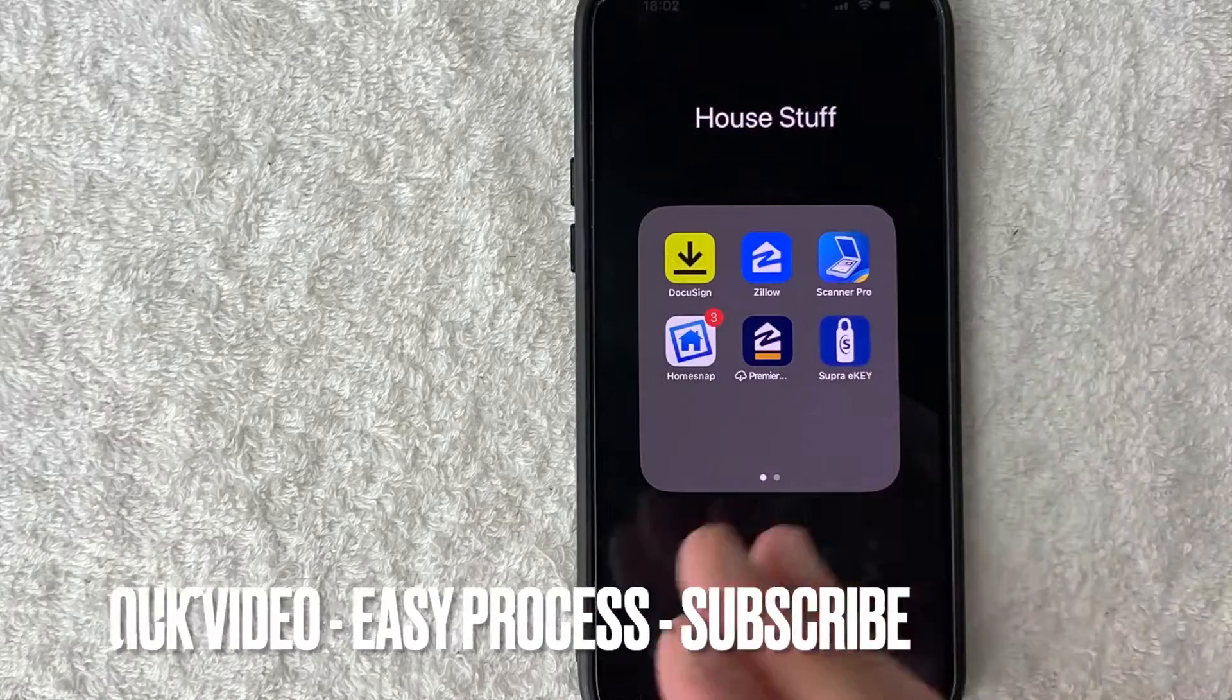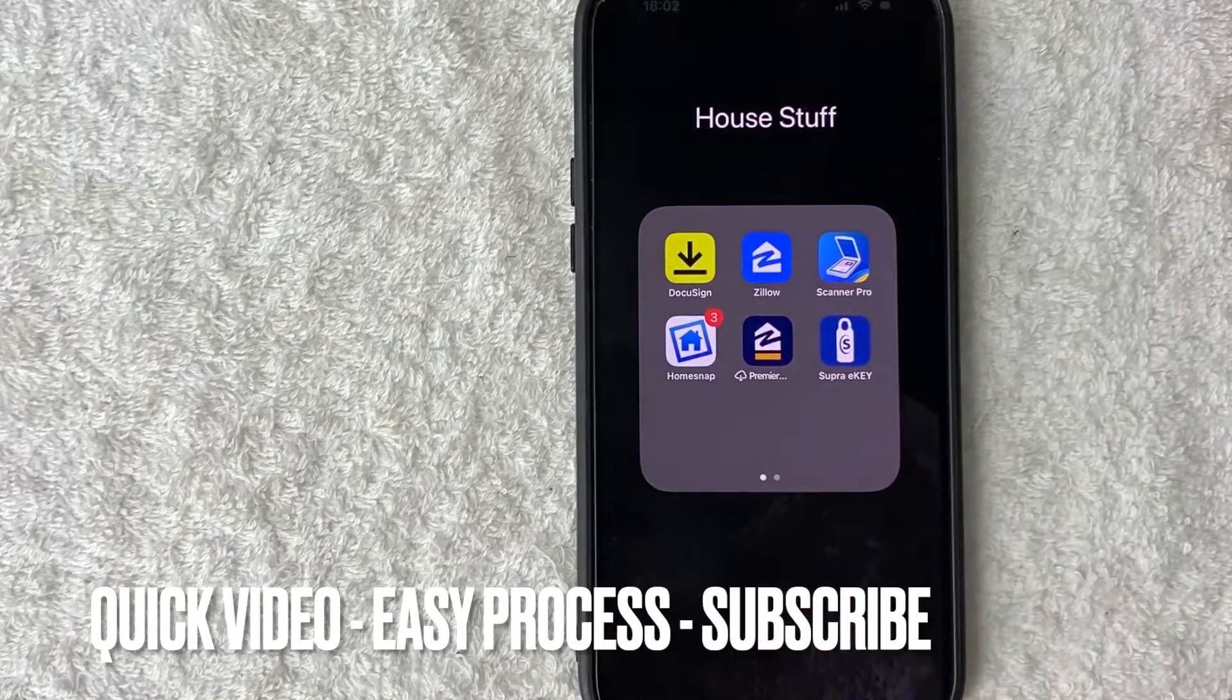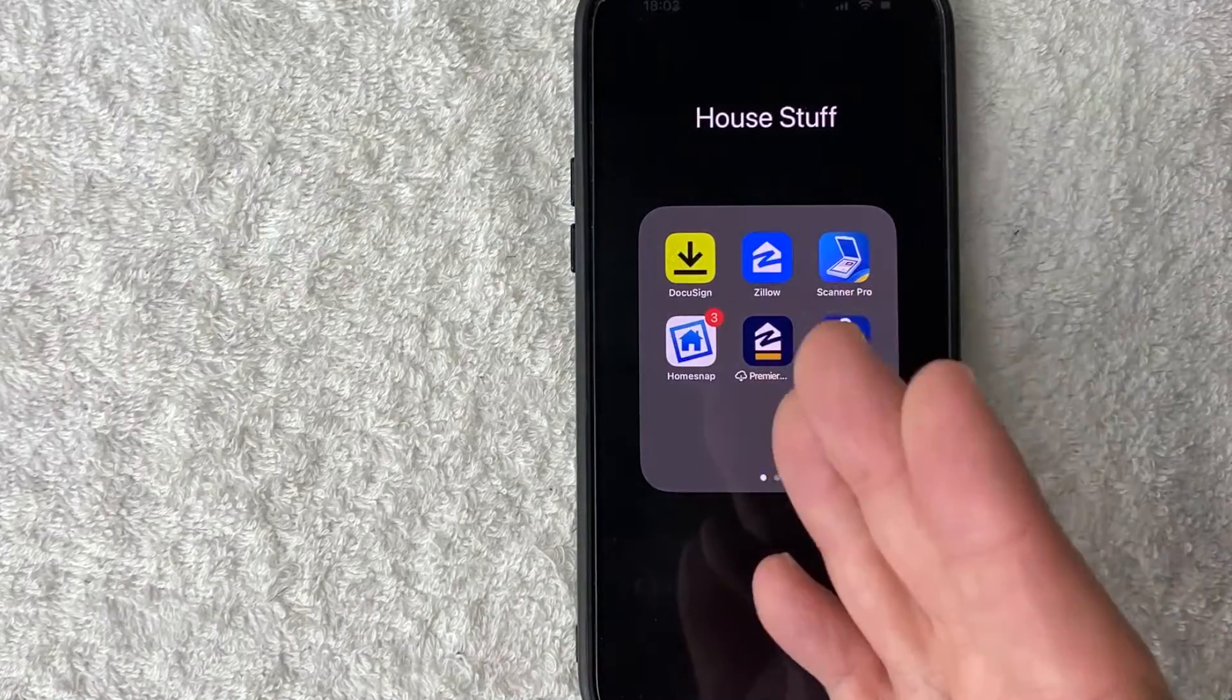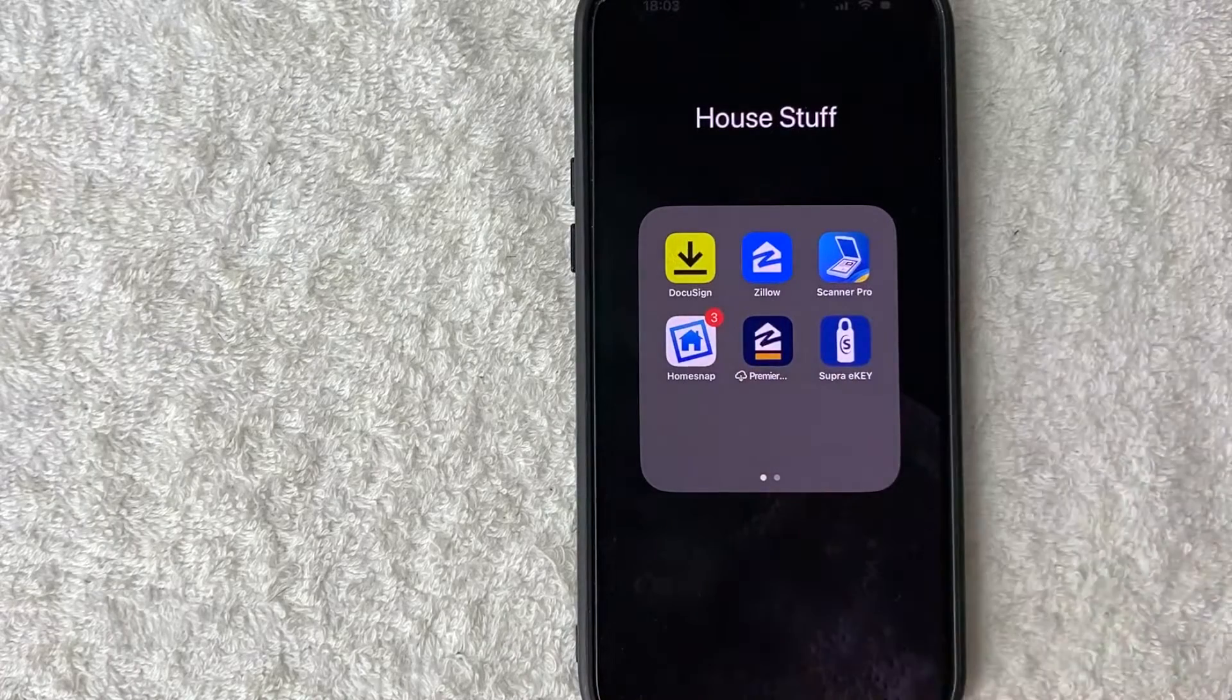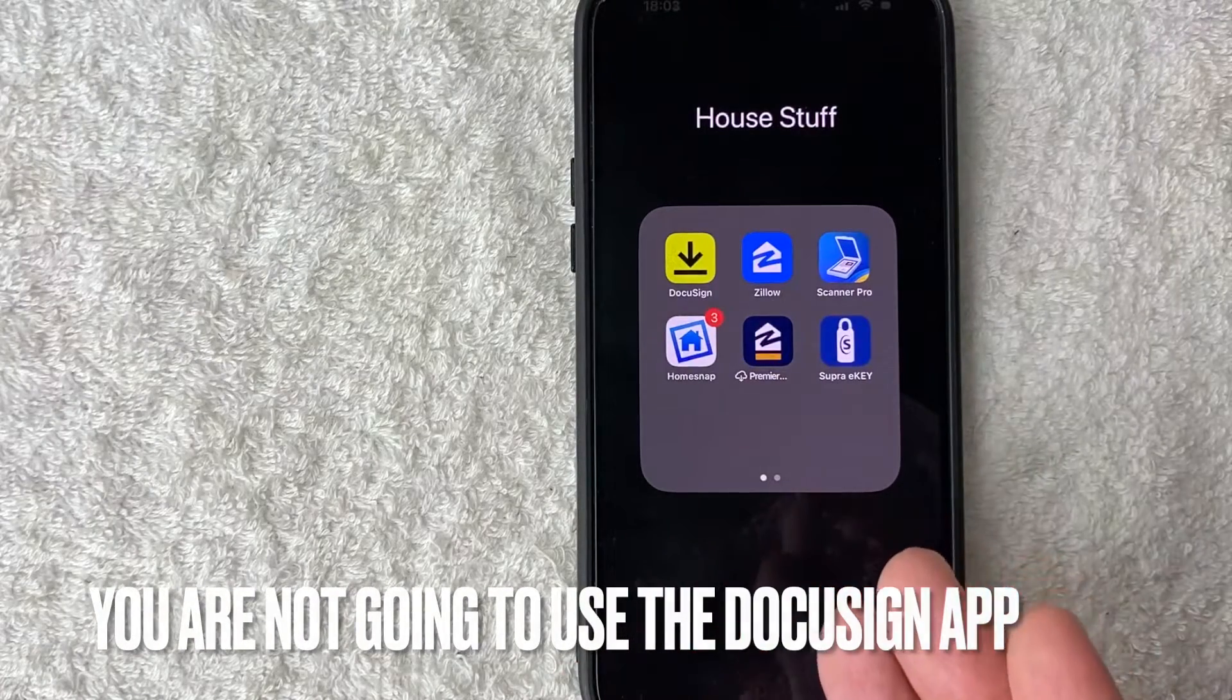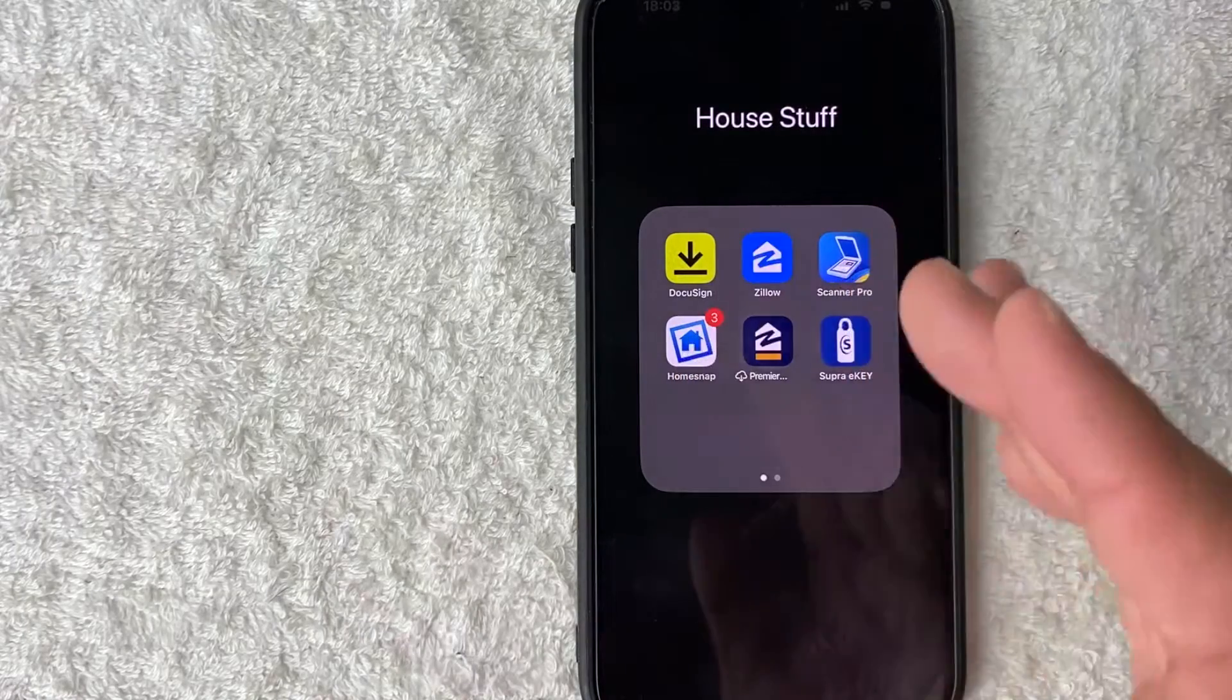First off, guys, real quick video, not too many steps involved, so be sure to stick around to the end of the video. But why would you want to cancel your DocuSign subscription? Well, that's pretty easy. Maybe you know that you're not going to be doing any transactions for the next month or two, so you don't want to pay that monthly fee through DocuSign.